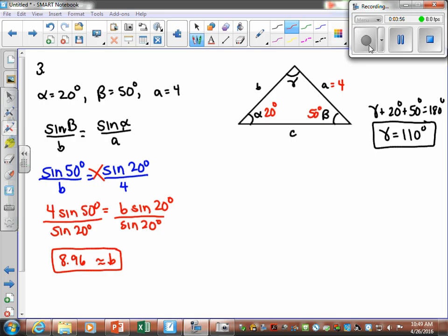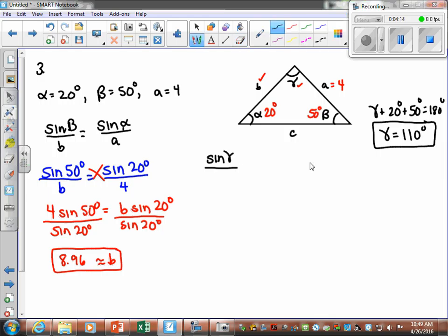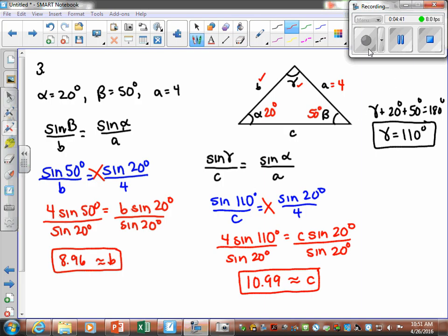We get B is approximately 8.96. So we've found B and gamma. Now for side C, we use sine of angle gamma over C, and again we'll use A as our known ratio — sine of alpha over a — because both are given. That's our safest choice. Plugging in and cross-multiplying gives us C is approximately 10.9. So we've found gamma, side B, and side C using the Law of Sines.